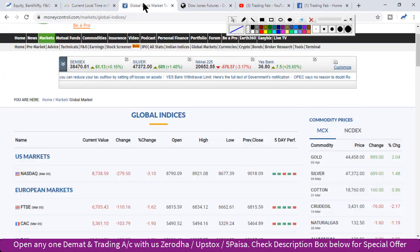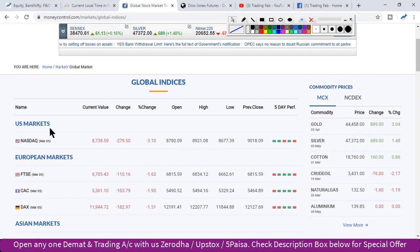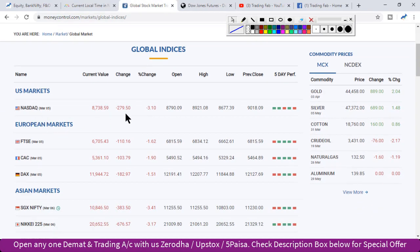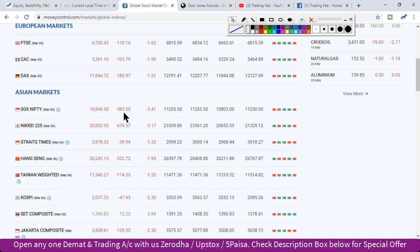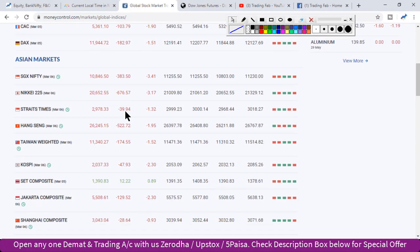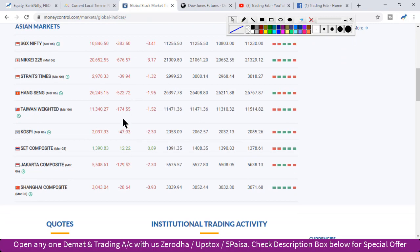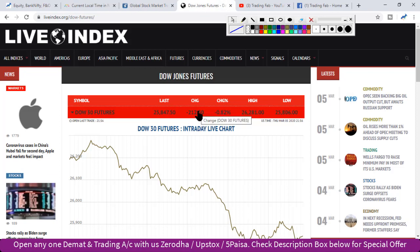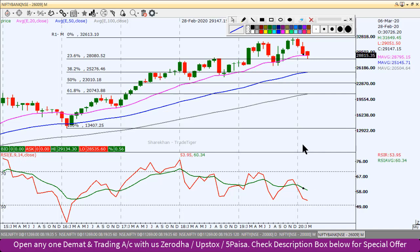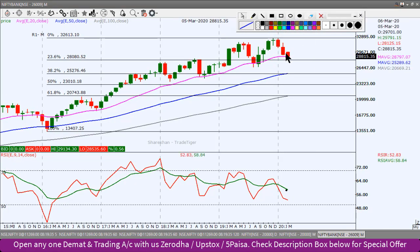Now let's look at the global market conditions. Yesterday, the US markets saw a massive fall again. NASDAQ closed down 279 points. European markets were also trading in the negative zone. The Japanese index is also showing a fall of 676 points. Almost all Asian markets are currently trading in the red. Dow Futures are showing a decline of 212 points, so overall global markets are weak.